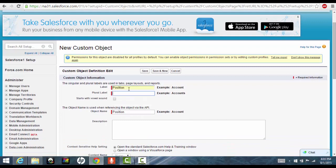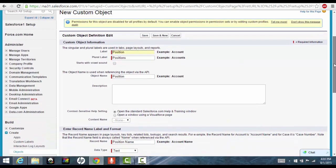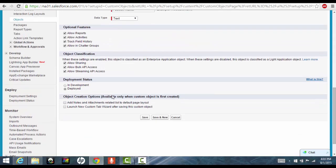The label, plural label is for multiple positions. So we can name it as positions. And then the next thing is, allow these four, click on these checkboxes and then this is an important part, launch new custom tab.